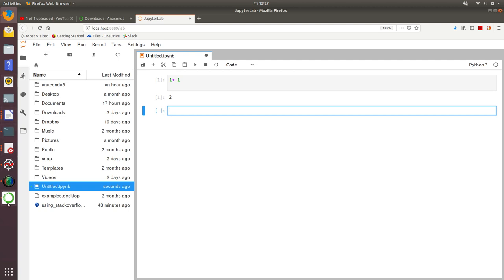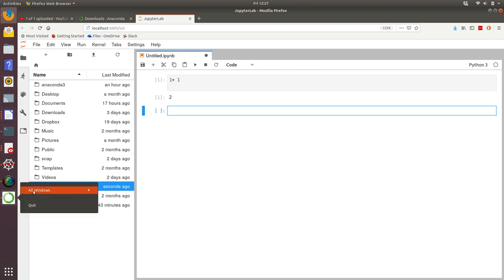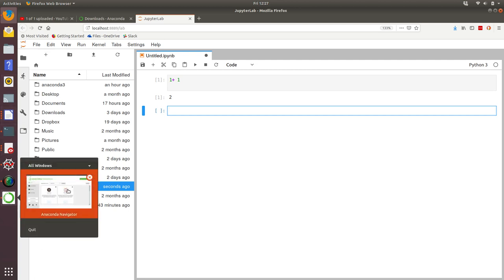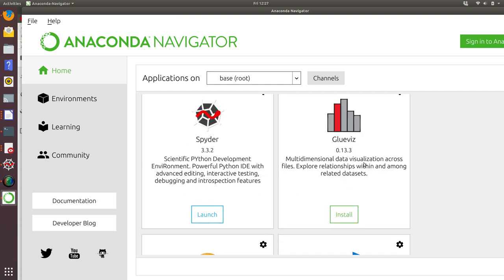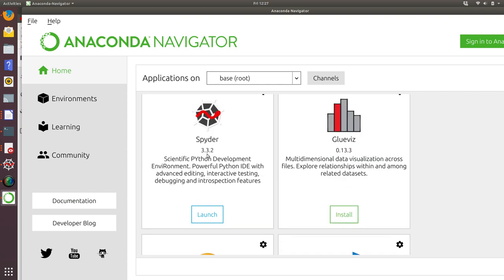Let's go back. The key thing what Anaconda has done is installed Spyder, which is the IDE that we're going to use for the vast majority of our coding.